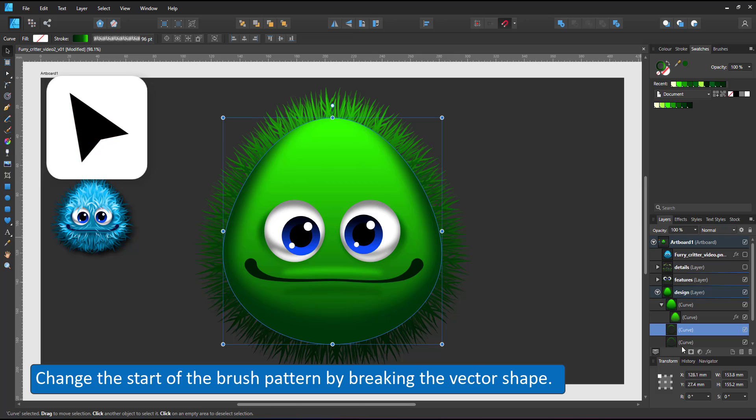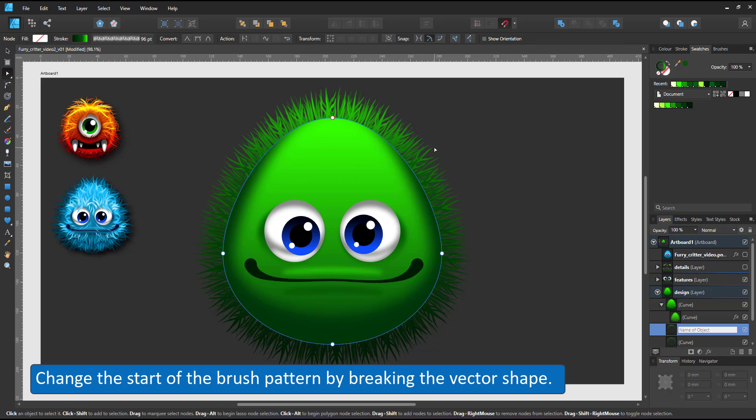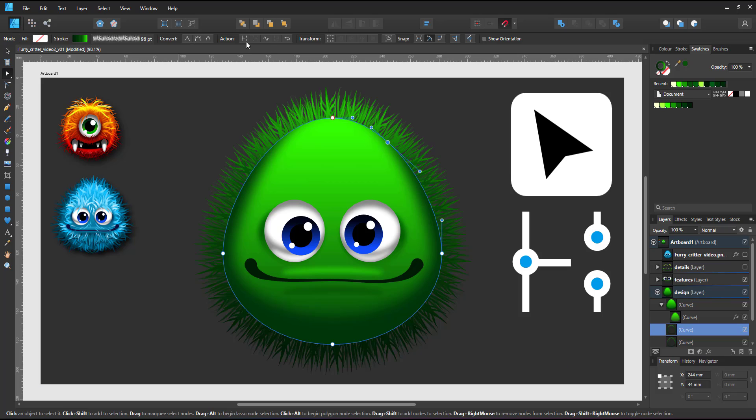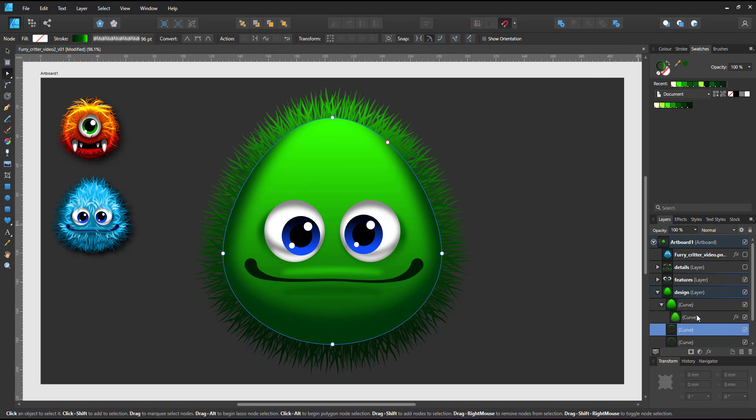At the moment both brush patterns start at the same spot. In order to look less overlapping I create a new starting point by breaking the shape in one spot. As a result the pattern of the texture brush starts from here.